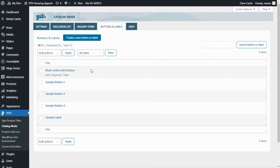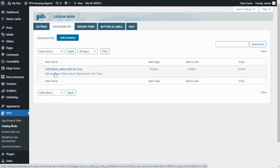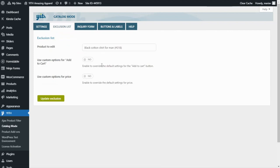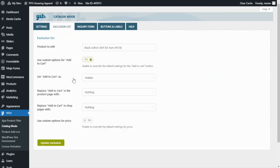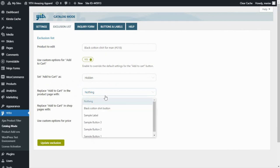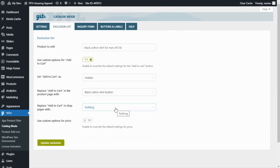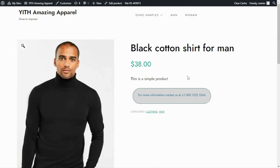Now what we need to do is associate this button we have created with our product in the exclusion list. We go back to the Exclusion List tab, go to our list and click on Edit Exclusion. First, we enable the option to use custom options for Add to Cart, then set the Add to Cart as hidden. In the option to replace the Add to Cart in the product page, we can see the button we created — Black Cotton Shirt Button — so I select it. You can also replace the Add to Cart in the shop page, but for now we'll stick to the product page. Finally, I update and go back to see the result. After refreshing, here we find our button.